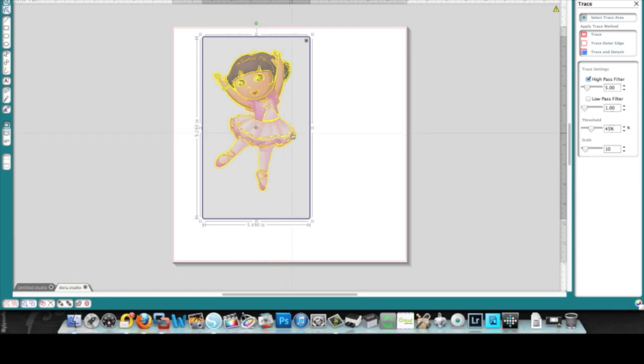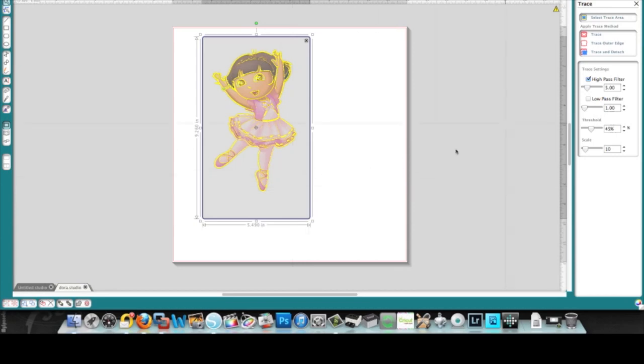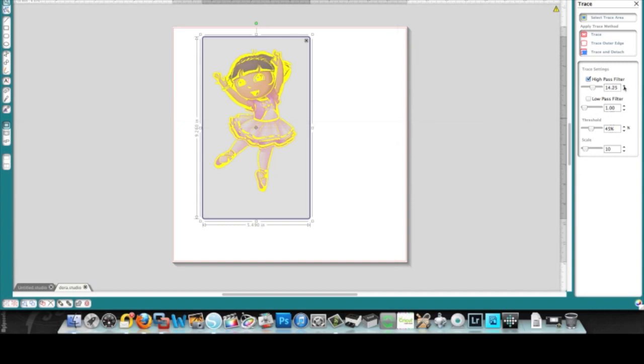If you increase the value in the high pass filter, it gets better, but what happens as it gets better is all of this gets muddled up, so that the yellow portion is way too thick.